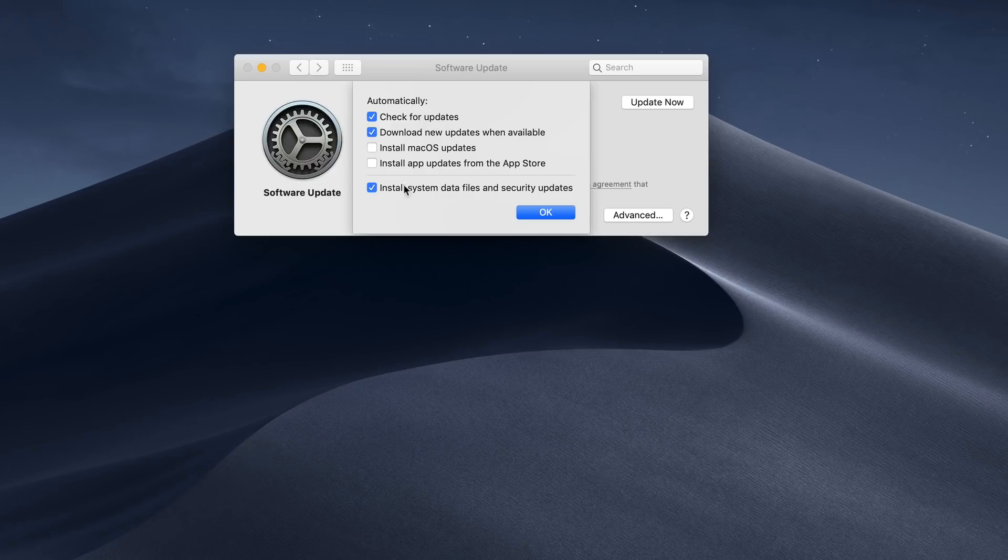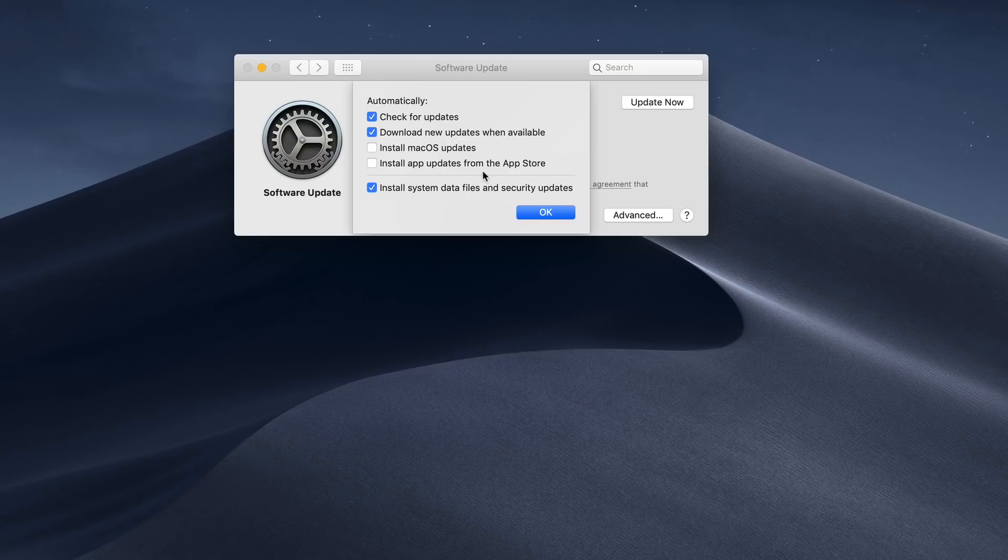It's going to check, and it's going to download, and it's going to install system and security updates. But it's not going to automatically install the macOS updates or the App Store updates. So it's up to you on how you want to handle that.